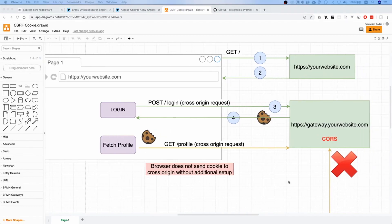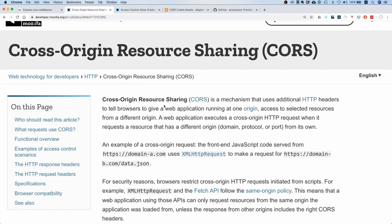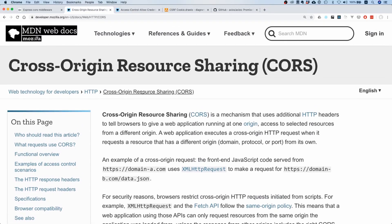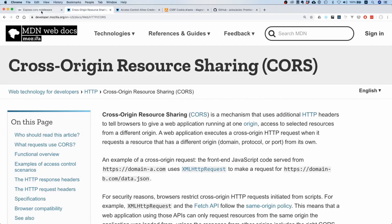For one, we need to set up on our server a CORS policy. CORS stands for Cross-Origin Resource Sharing. If you don't know what it is, I highly encourage you to check out this document or this article here on MDN web docs - it's really amazing and explains everything.